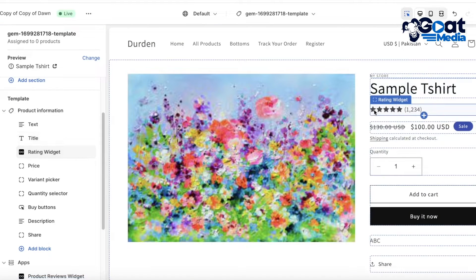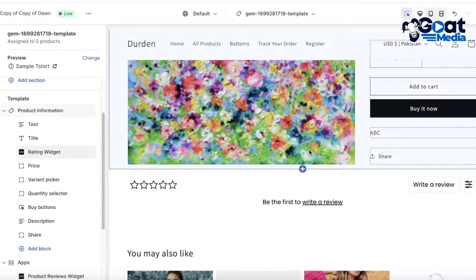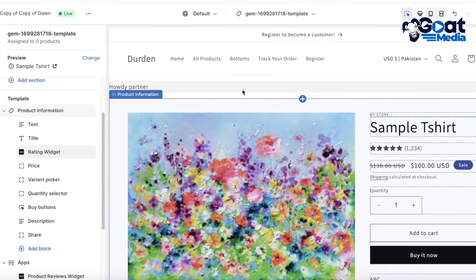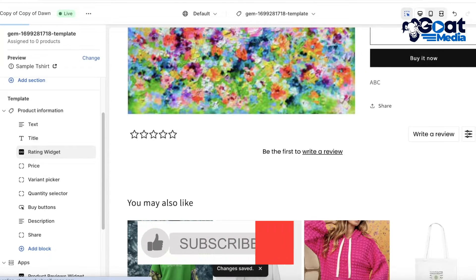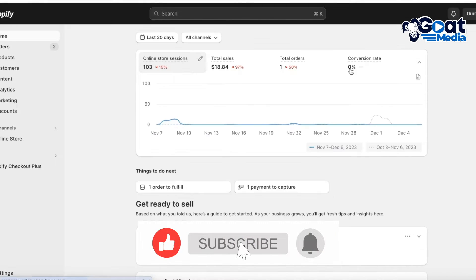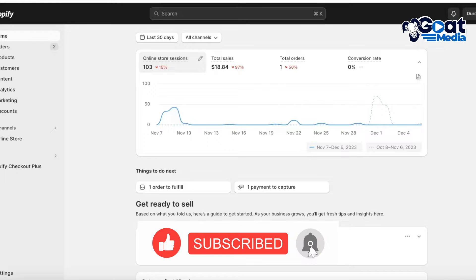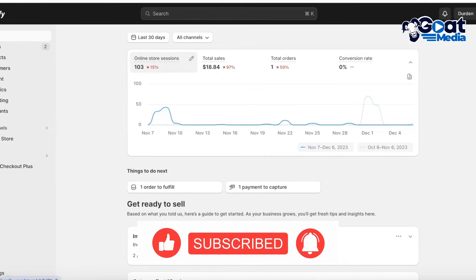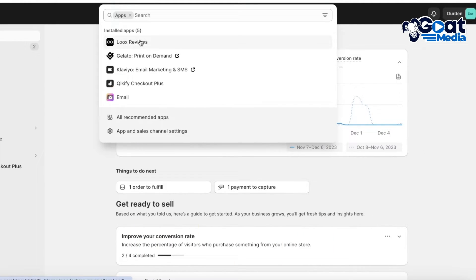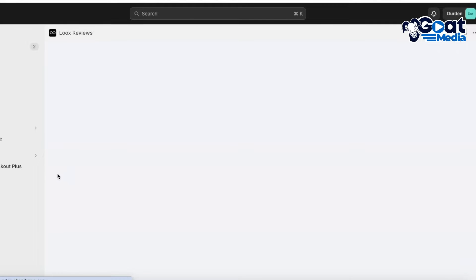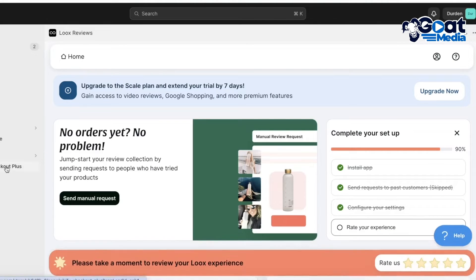So the star rating is now present right below the title of your product. Click Save, and just like that Loox reviews have been integrated into our Shopify store.